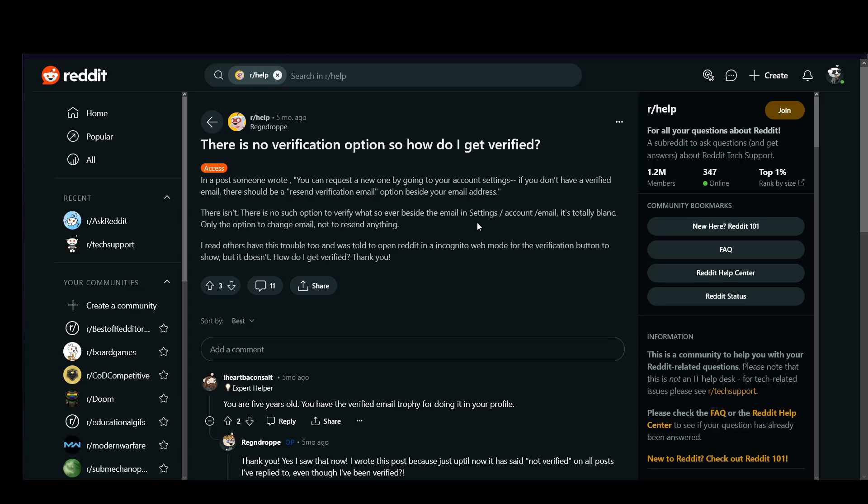As you can see, they went through their account. They saw a tutorial where they can get verified on their account and sadly, they cannot. They can't find the option that the other person told them of.